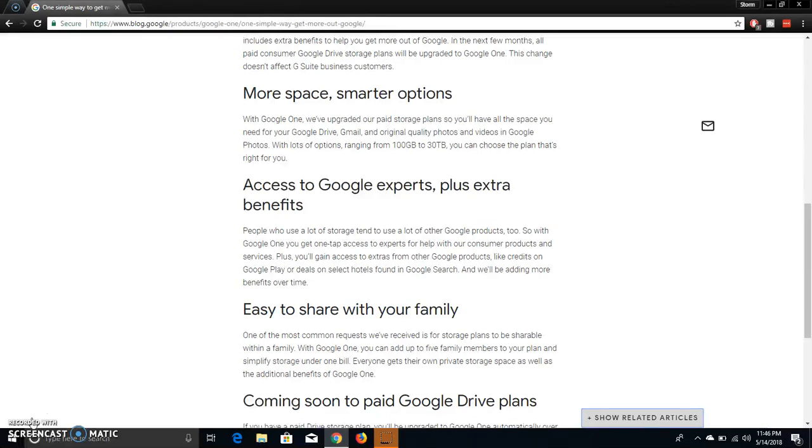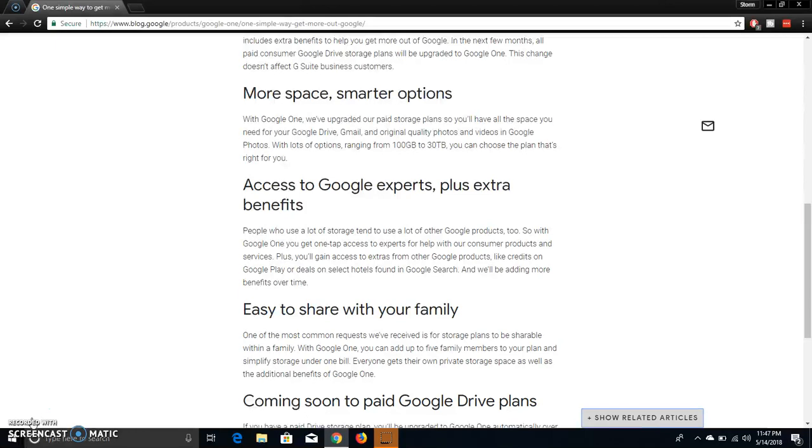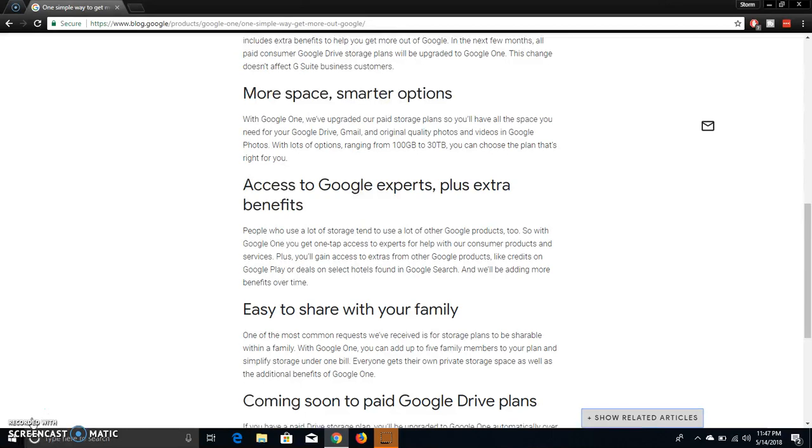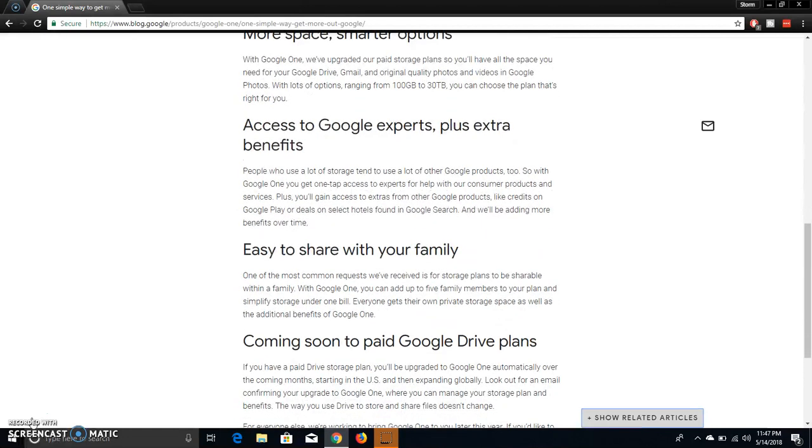Access to Google experts plus extra benefits. People who have a lot of other Google products too. So with Google One you'll get one tap access to experts for help with their customer products and services, plus you'll gain access to the extras on other Google products like credits on Google Play or deals on select hotels found in Google search, and we'll be adding more benefits over time.